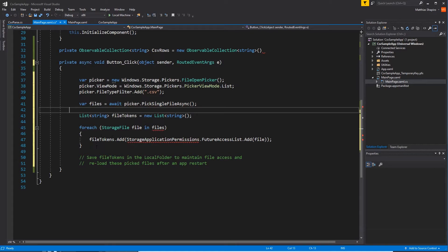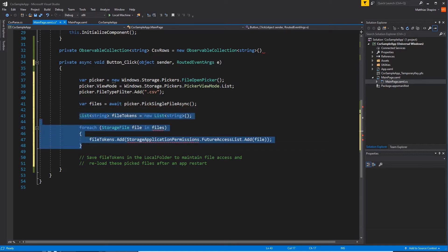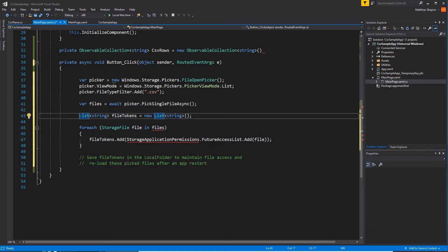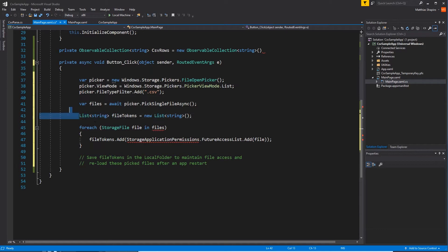The last part of this snippet here, we're not going to use it, but if you wanted to select a number of files, and then you wanted to store access to those files across multiple launchings of the application, you would create file tokens for all of those files. So here we have a list of strings and these are going to be the file tokens because it was a multi-file picker.